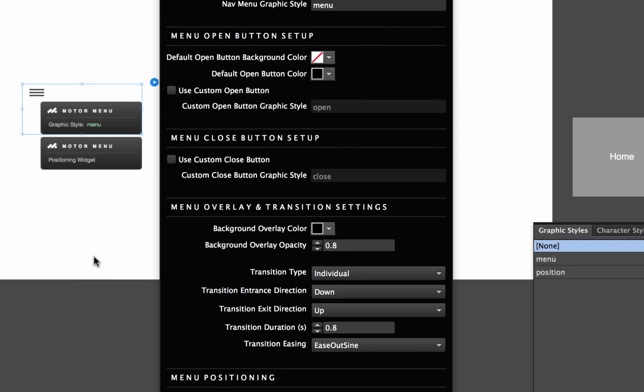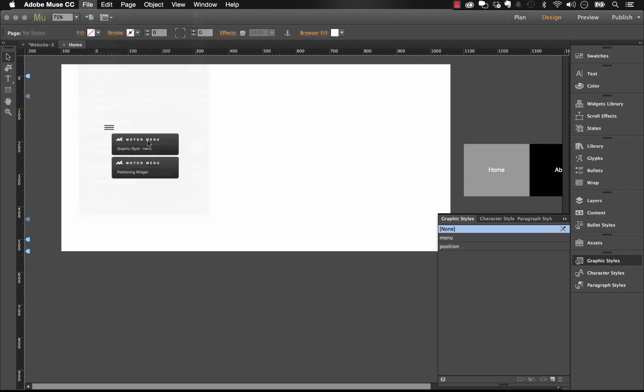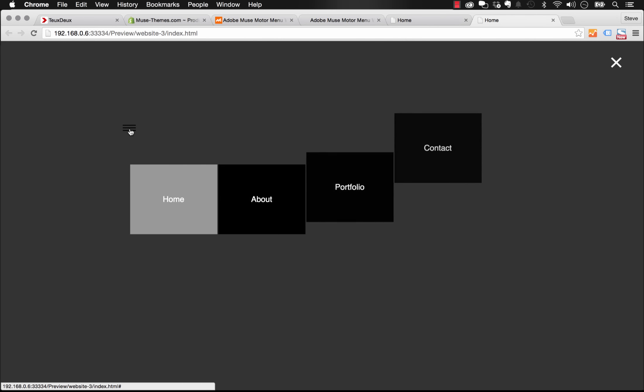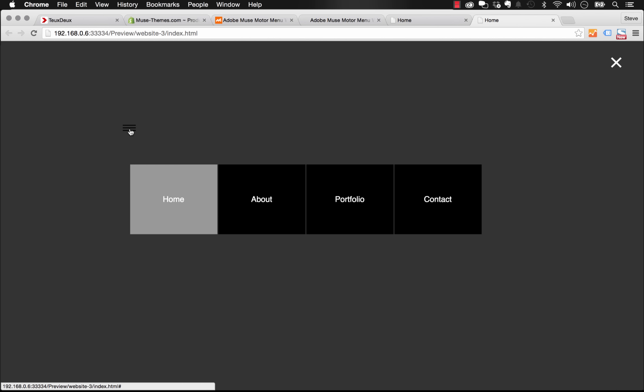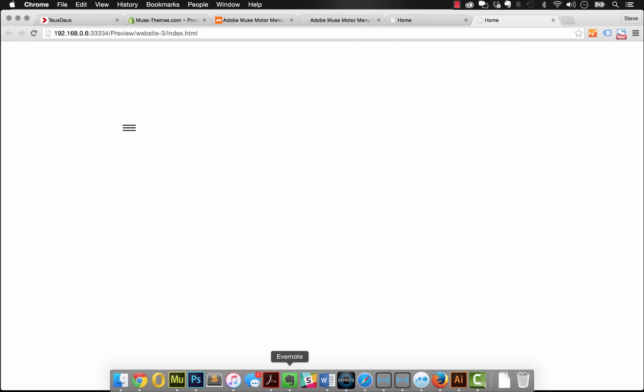With those settings applied, let's preview in the browser. You can see the items are coming in much slower, entering from the top, and when I click the close button they exit back up to the top. Everything is looking really good.